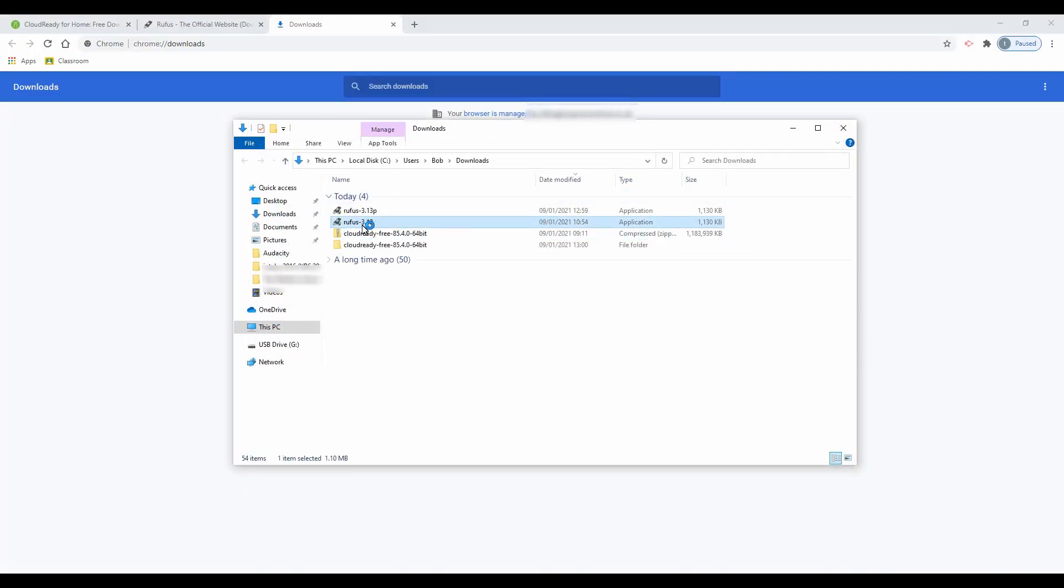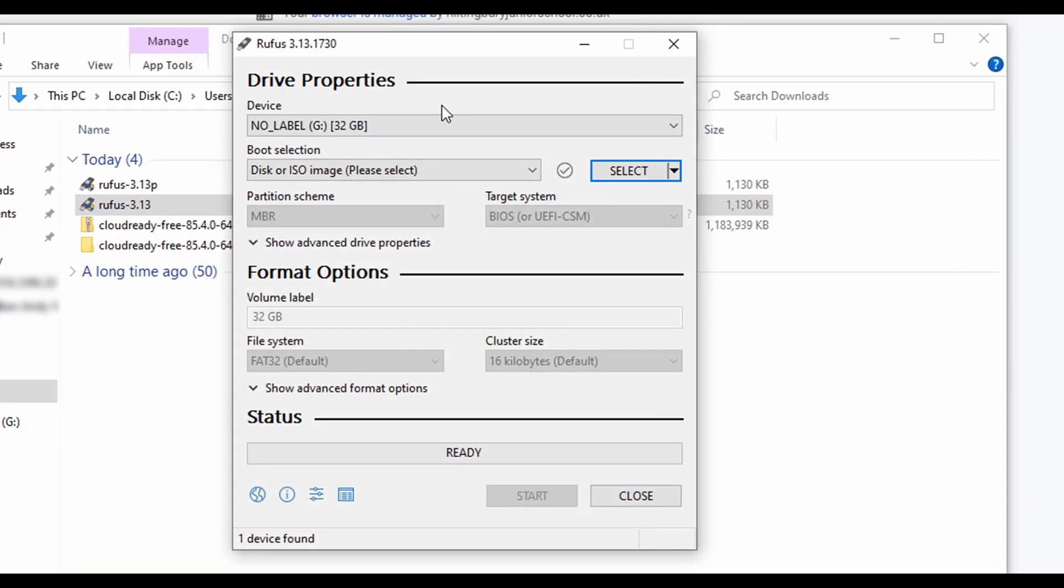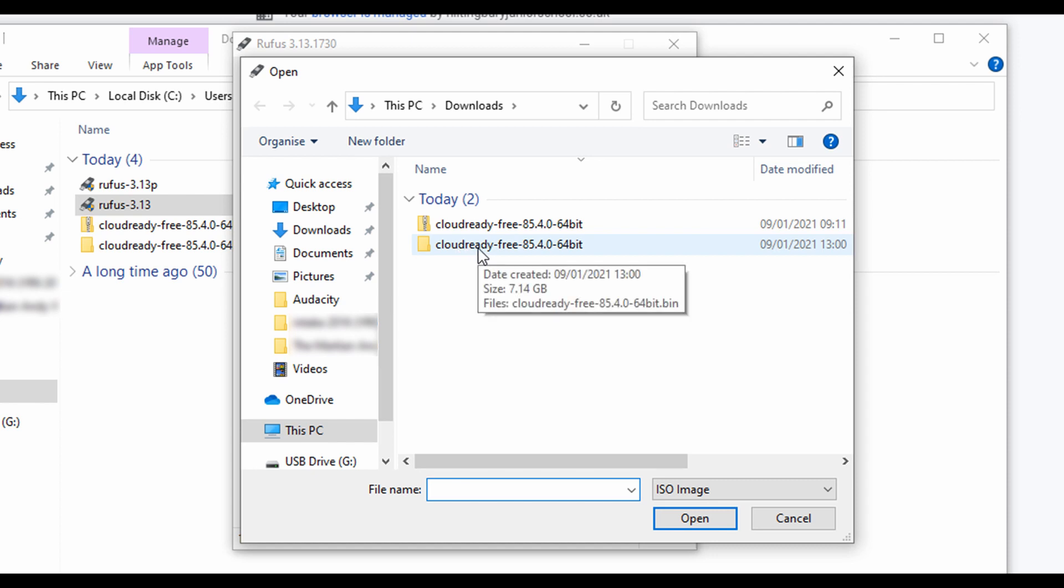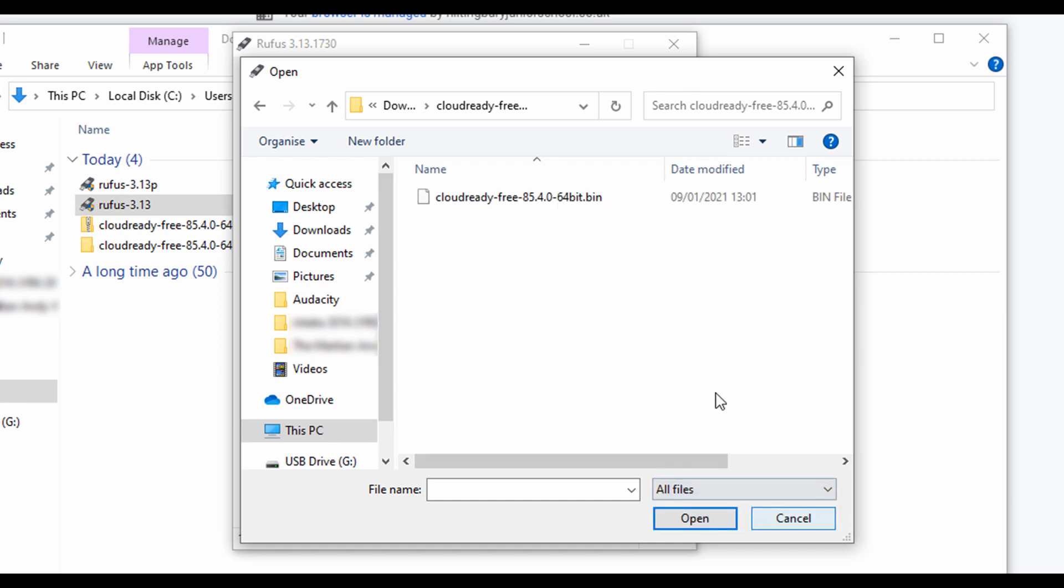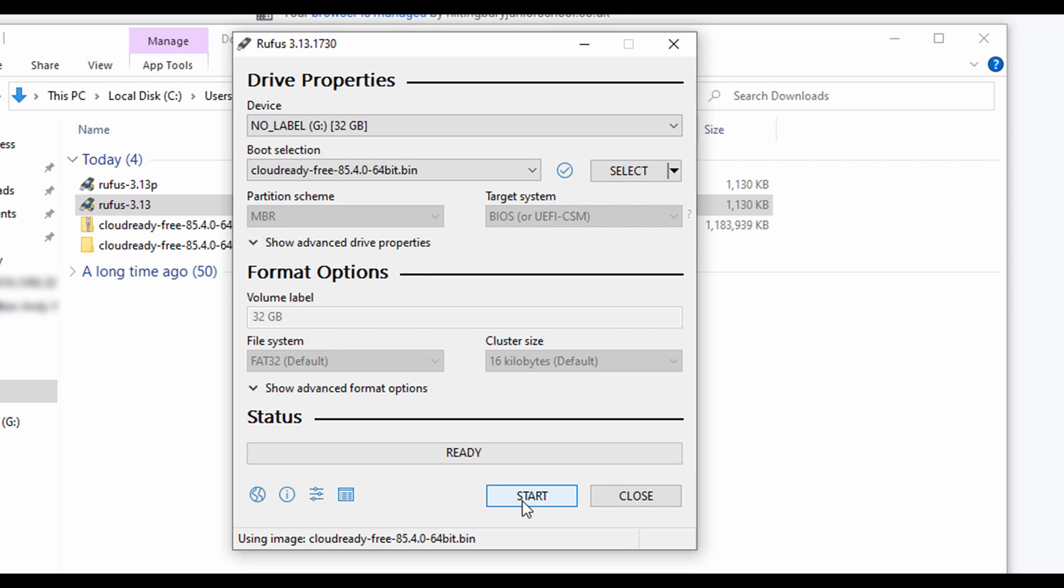Then open Rufus. Before you continue, ensure you do not require any data stored on the USB drive as the next steps will erase all data. On the right hand side click the select button. Select and open the non-zipped CloudReady free folder. In the bottom right hand corner click the ISO image and select all files. Now select the Cloud Free bin file and click open. Confirm your USB drive is selected and then click the start button.